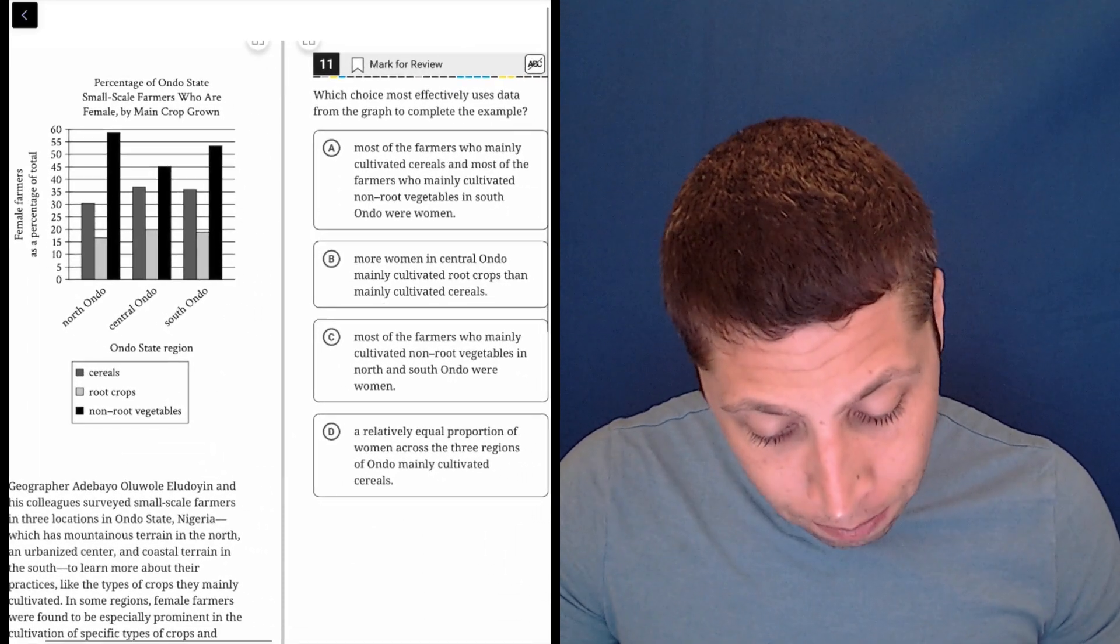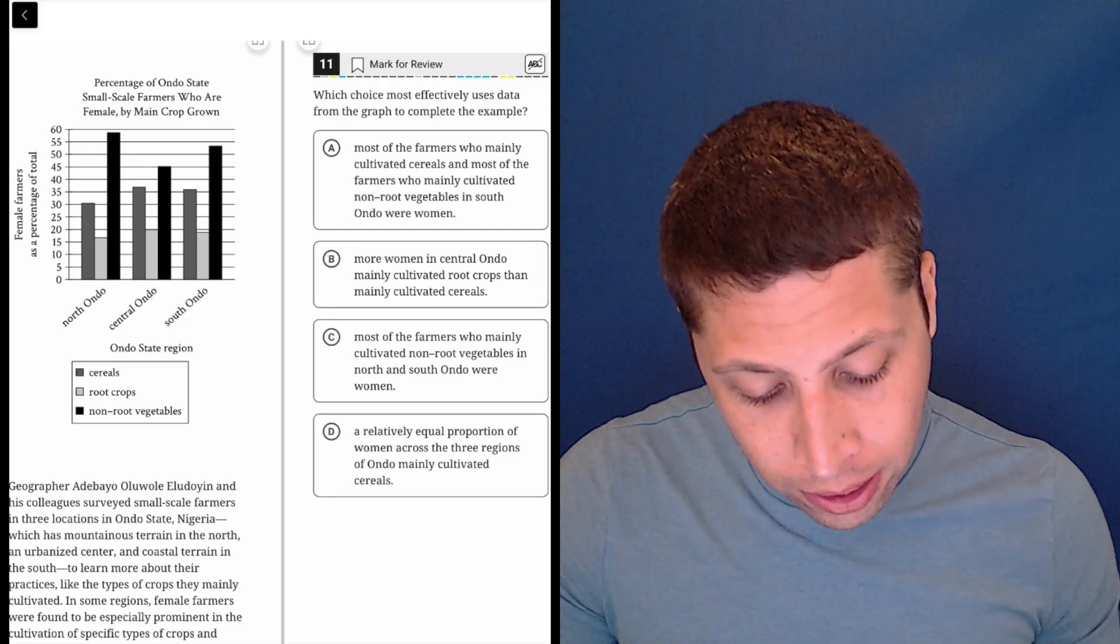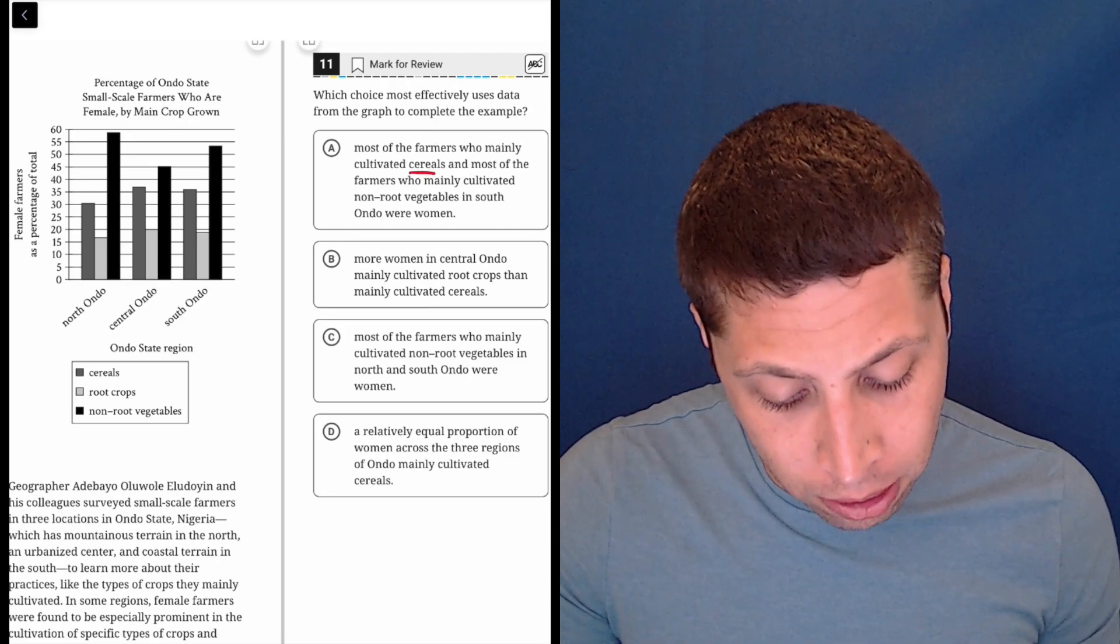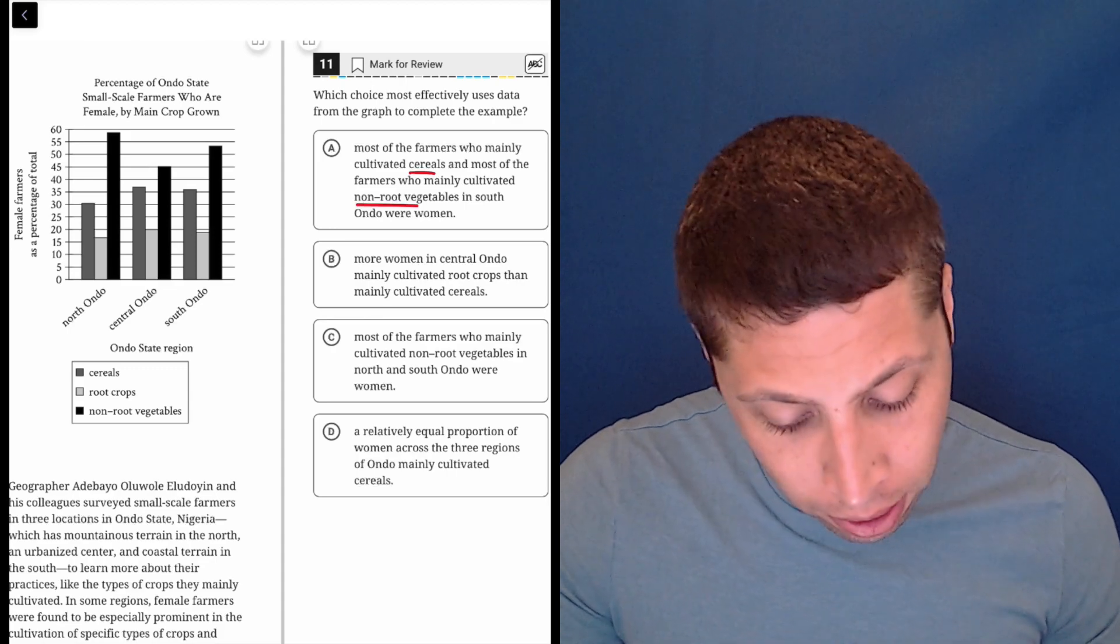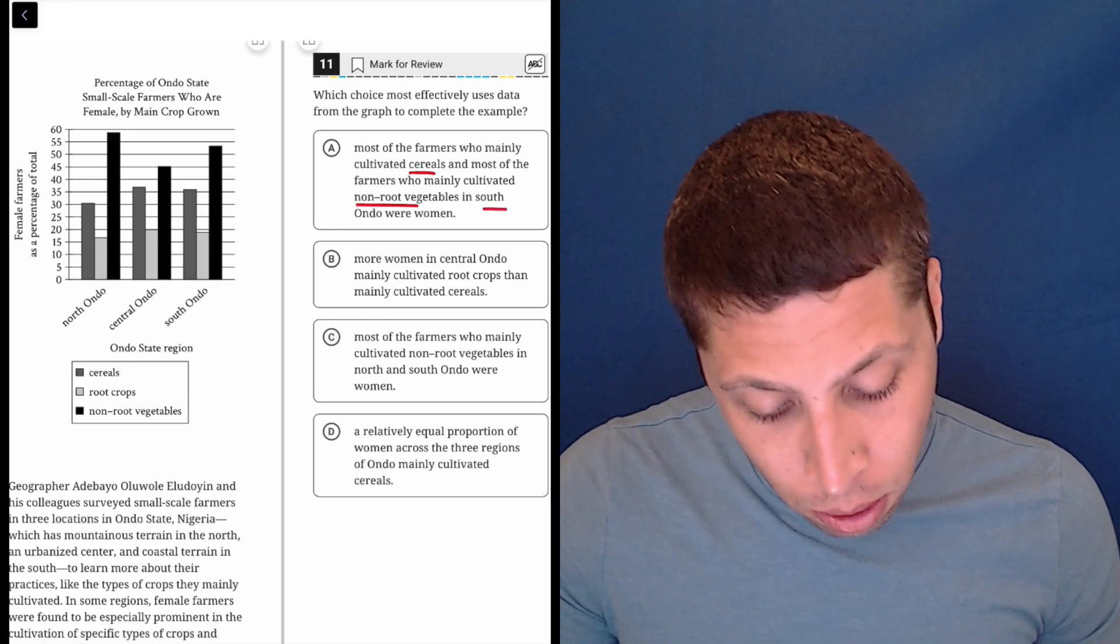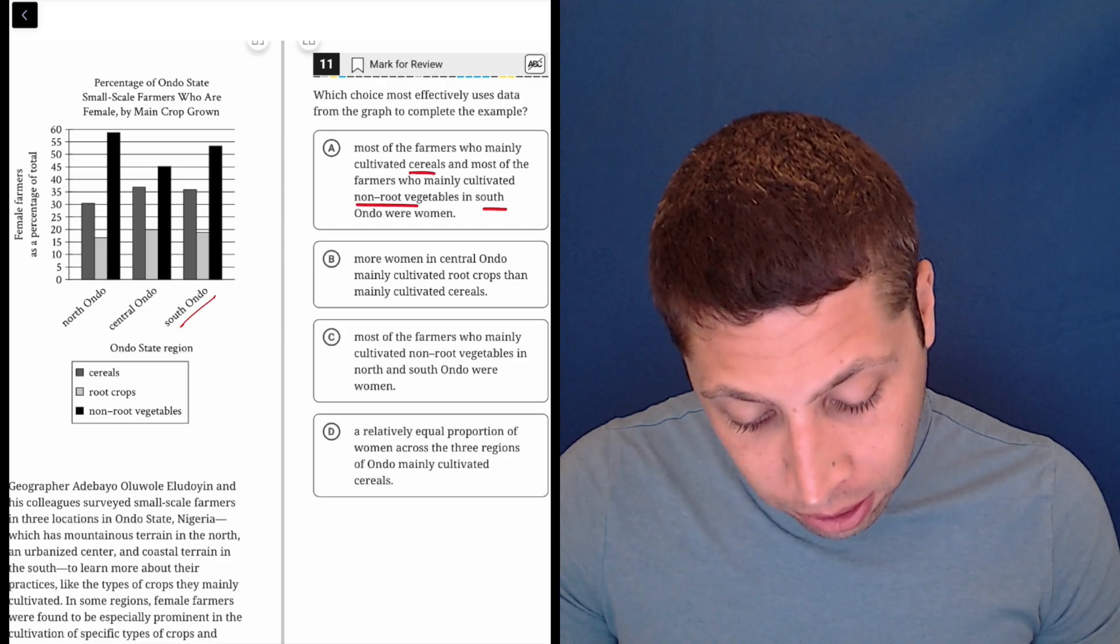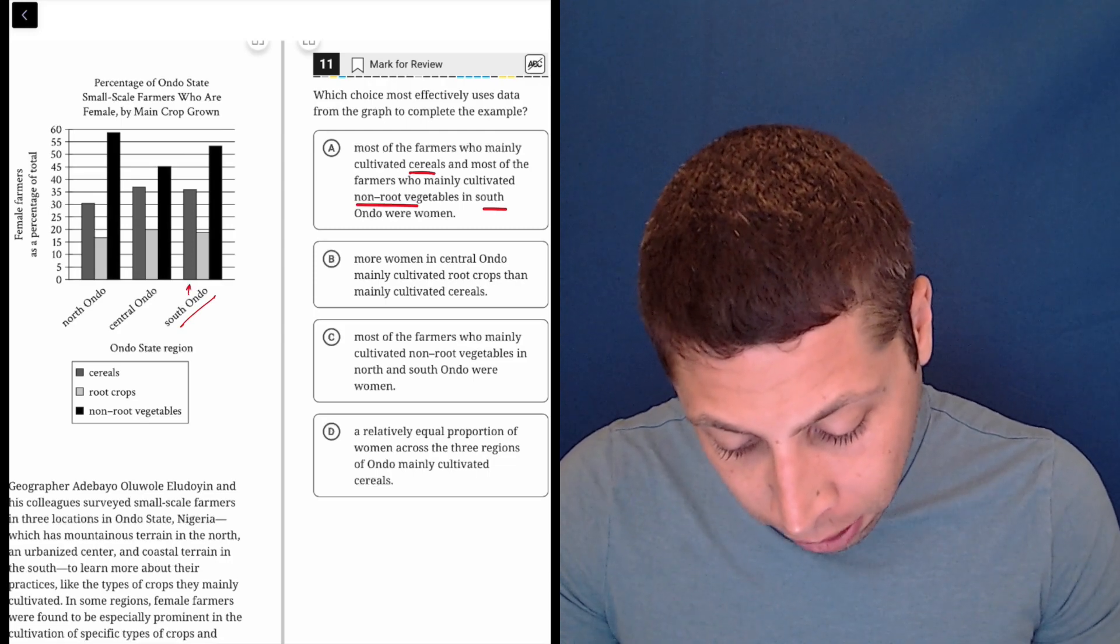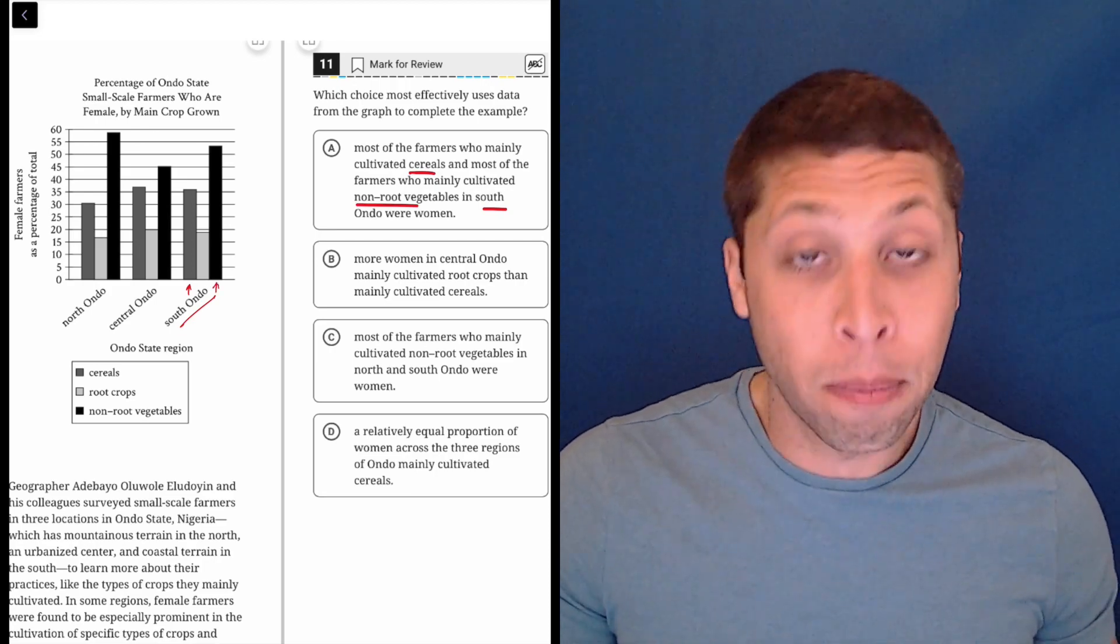If we look at choice A, most of the farmers who mainly cultivated cereals and most of the farmers who mainly cultivated non-root vegetables in South Ando were women. So South Ando is here, and the cereals and non-root vegetables are going to be the first and last bars.